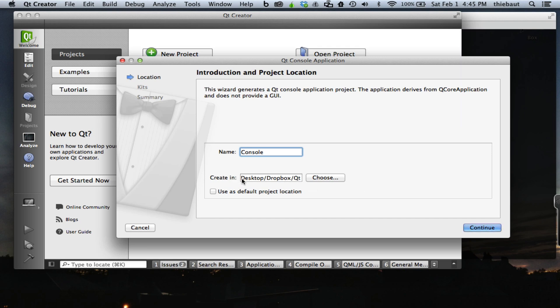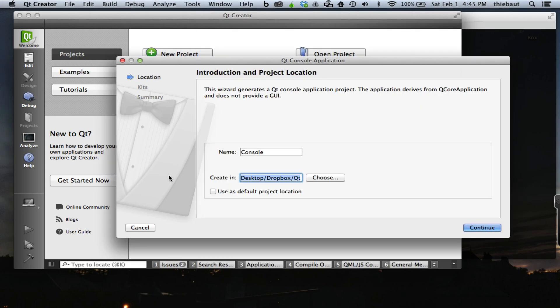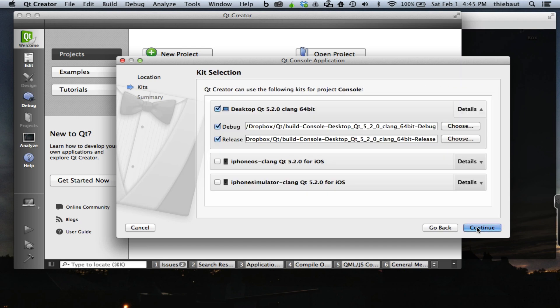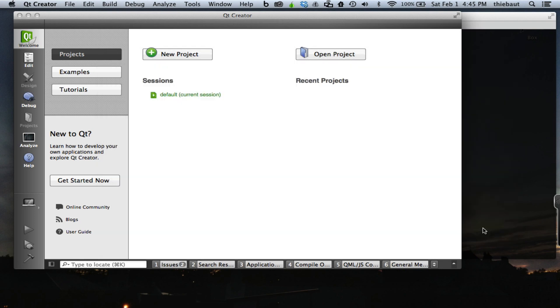This is the path that I was showing you here, the same, so that's where my project will be located. Continue. I'm going to accept all the defaults here. Continue. Done.